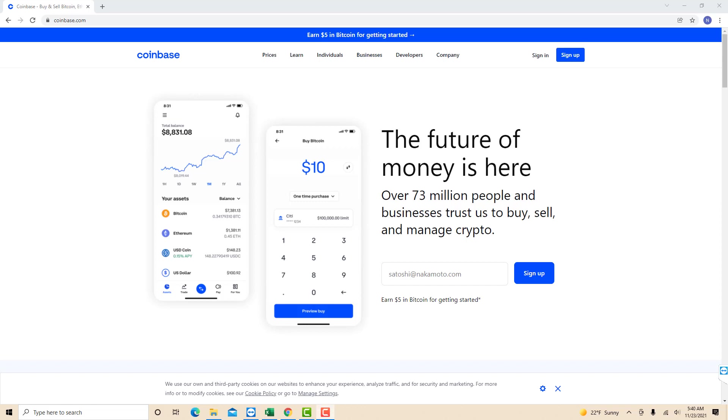Hey guys, this is Northville Tech. In this video, we're going to learn how to add a payment method in Coinbase.